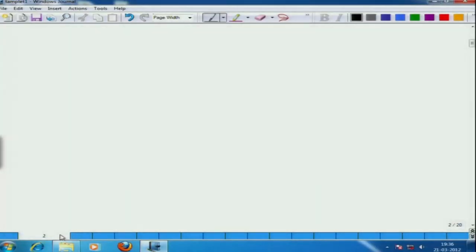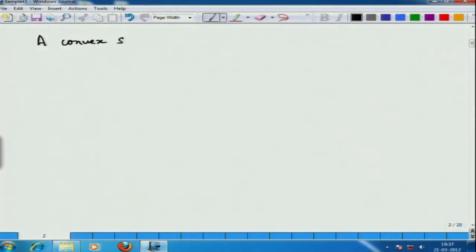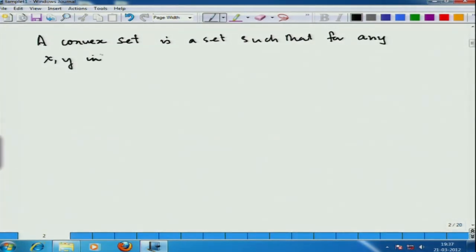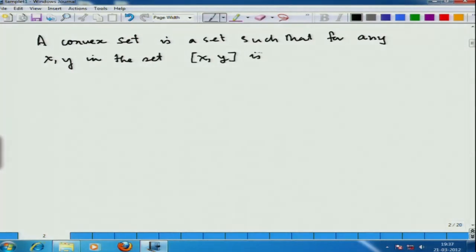Now formally, a convex set is a set such that for any x and y, the line segment between them is also a subset of the set.